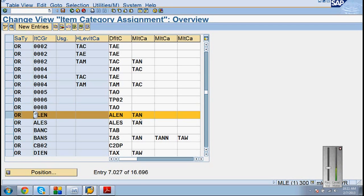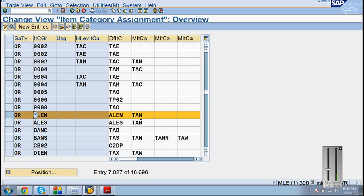Item category we have understood - what are the functions, then what is item category determination. Take some examples. If that example is old one showing an error, you copy that into a new one. Copy that particular configuration into your own name and then use the same example. That means new item has come. If you want to create your own material, create your own material, create your own customer and test it.